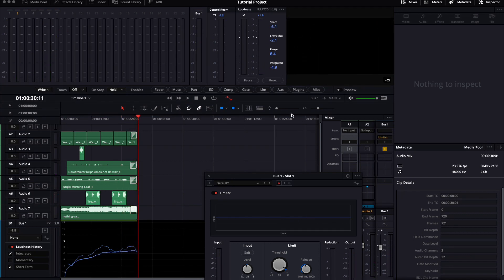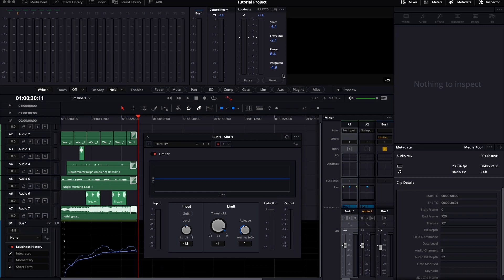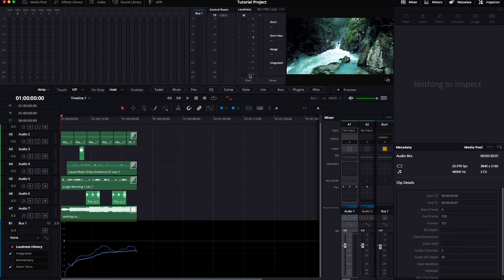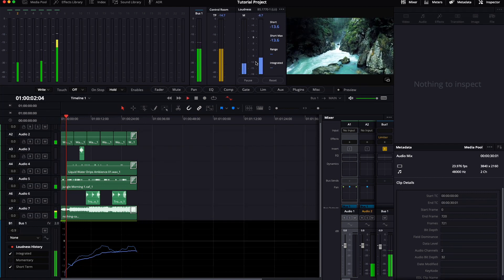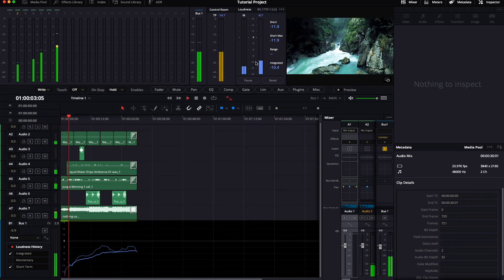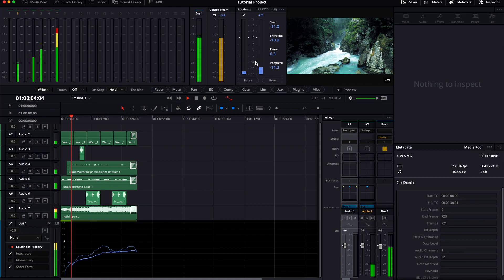As you can see, now the Integrated value is a bit lower. I will pump this up to minus 0.8. Hit start. And we should get something that's pretty close to what we actually want.